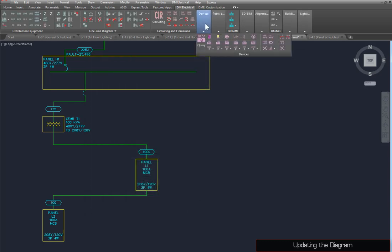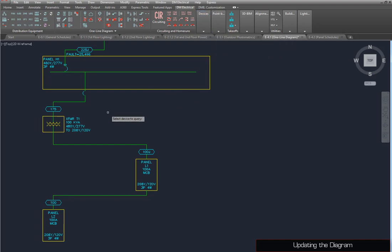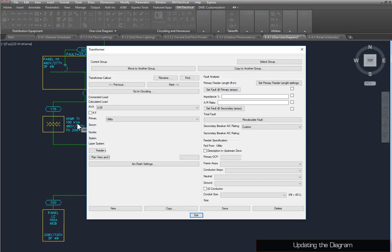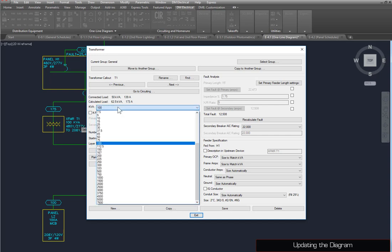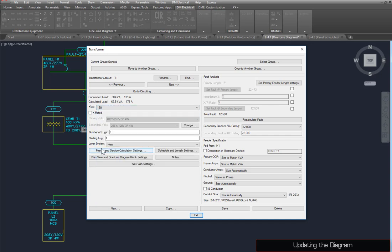You can also use the Query Device command to select and edit devices on the drawing. Run the command, and select T1. Set the KVA to 150, then save and close the dialog box.